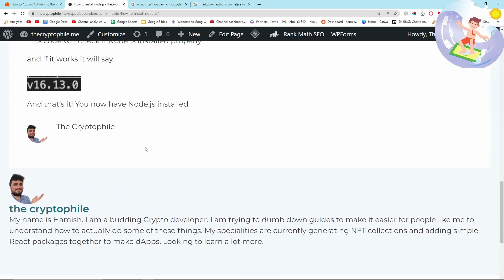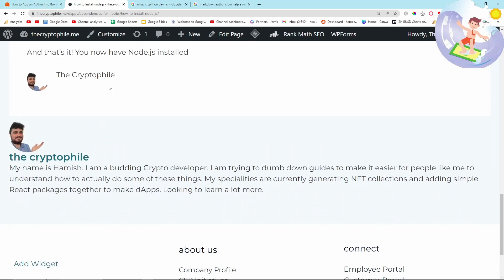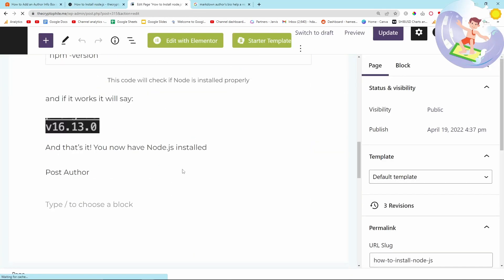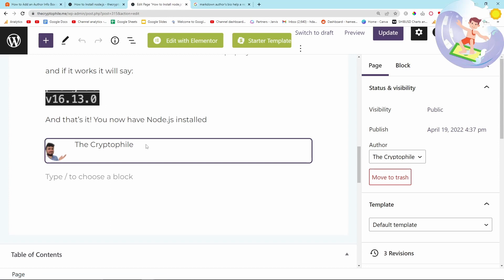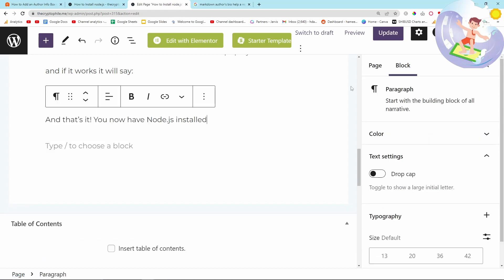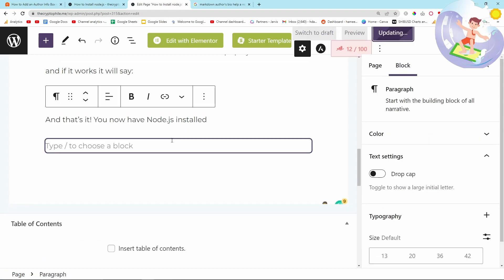I'm just going to very quickly delete this block. So edit How to Install Node.js and then let's get rid of this. That was the first workaround that I came up with and then I came up with a better workaround.